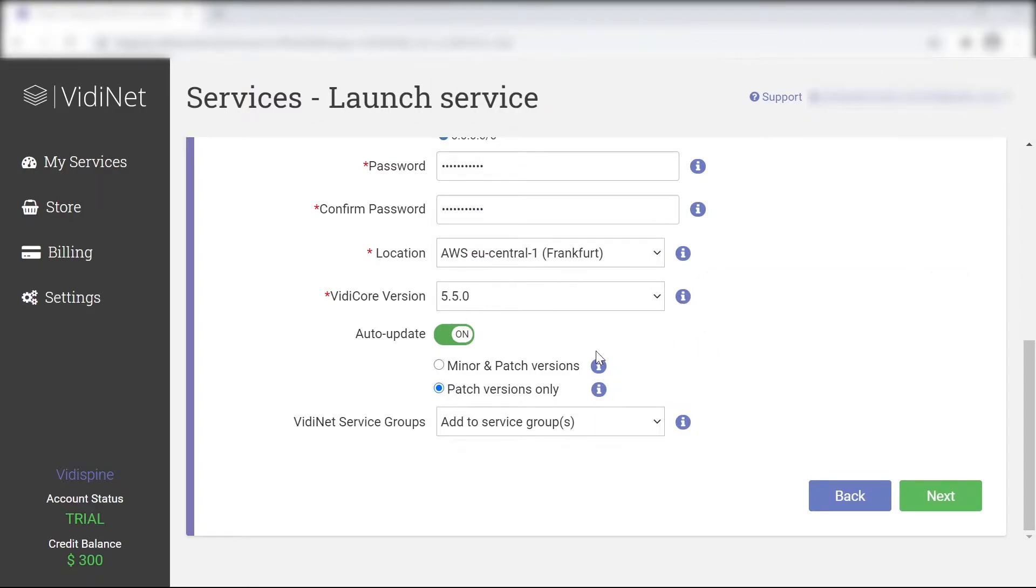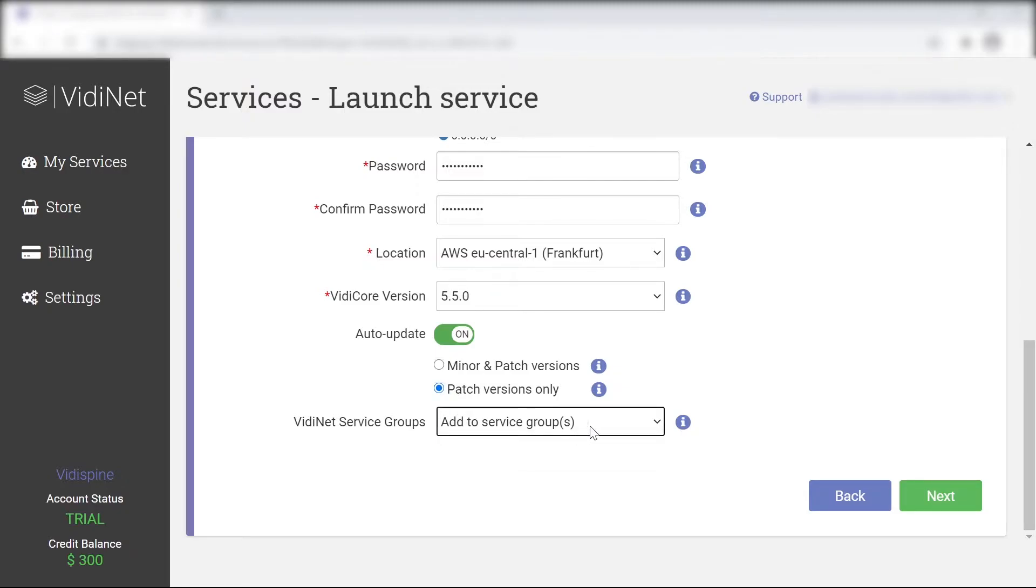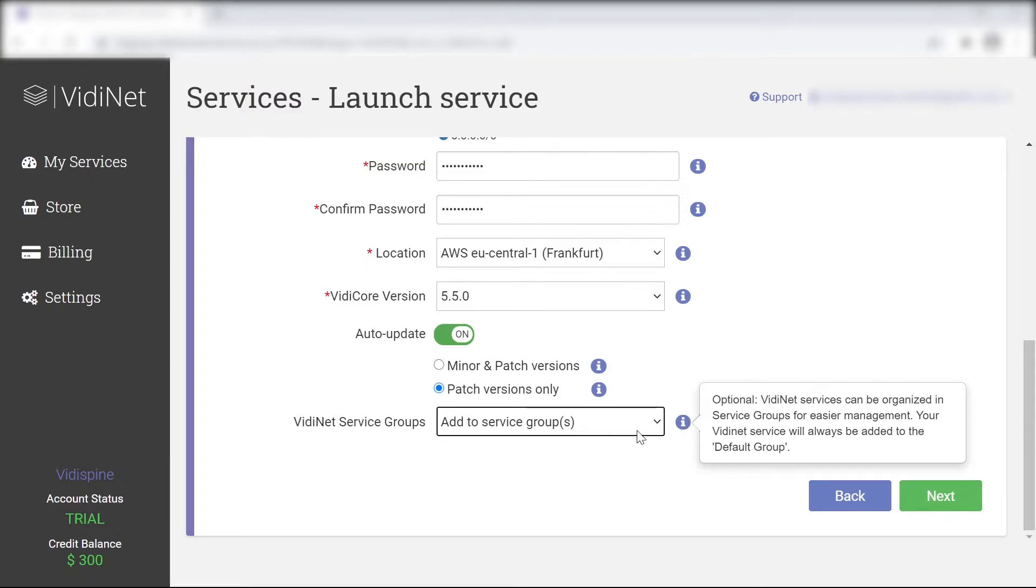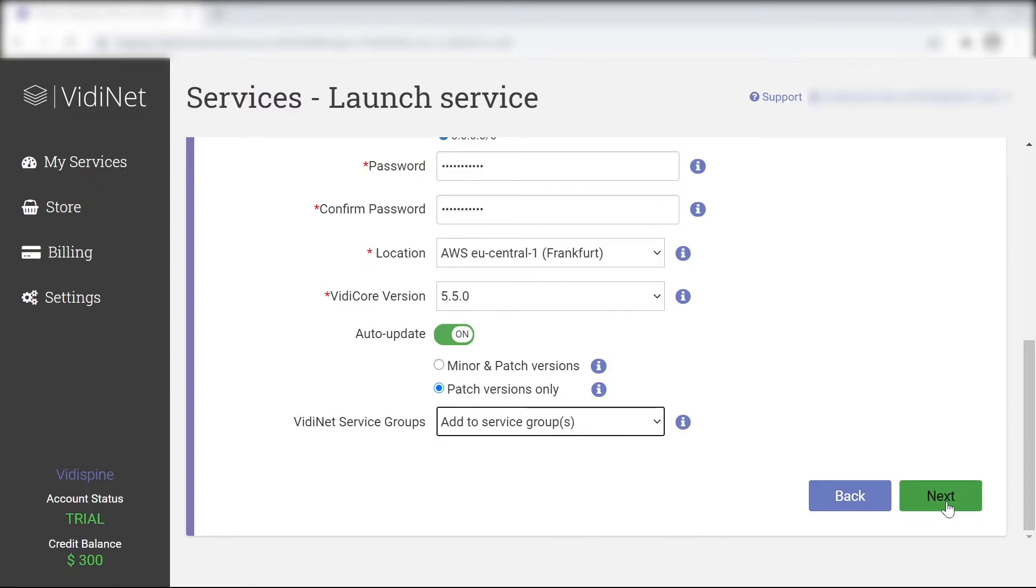The VidiNet service group option offers them the possibility to organize your services for an overall better handling. You can filter your billing by group, as well as assign your user teams to a group.